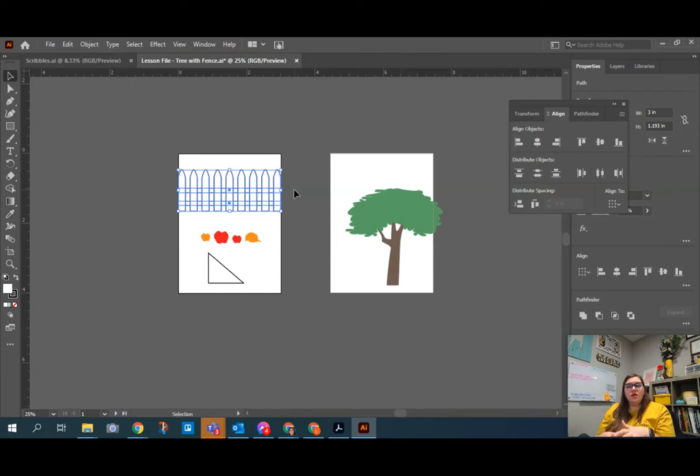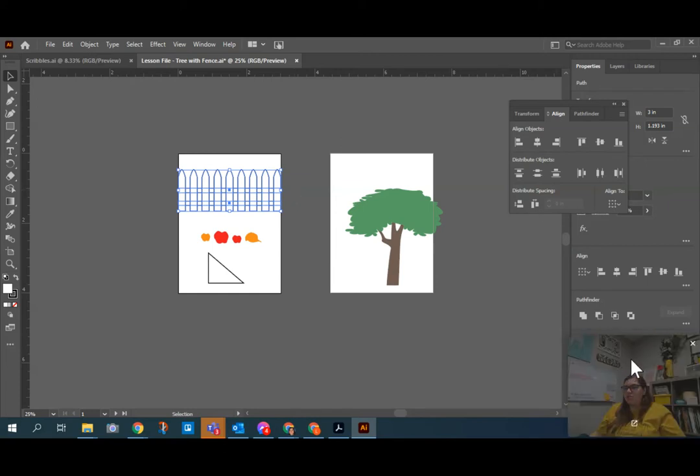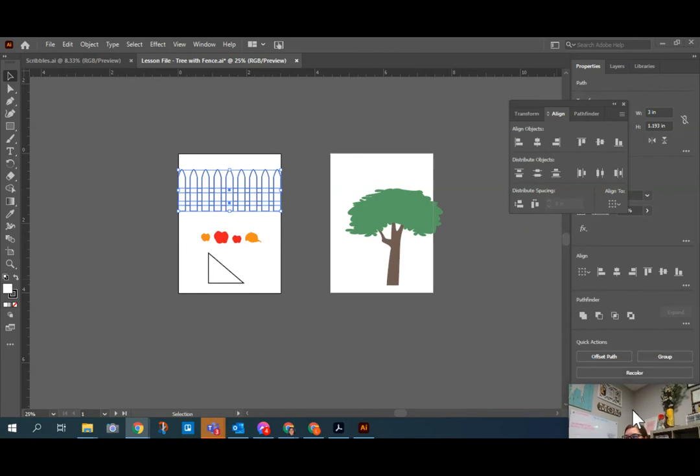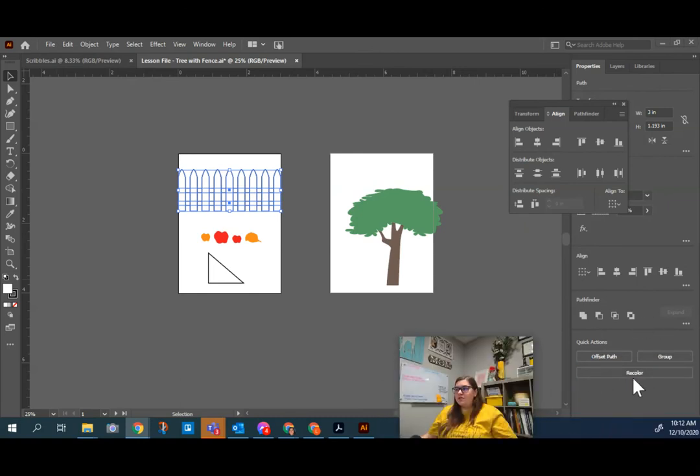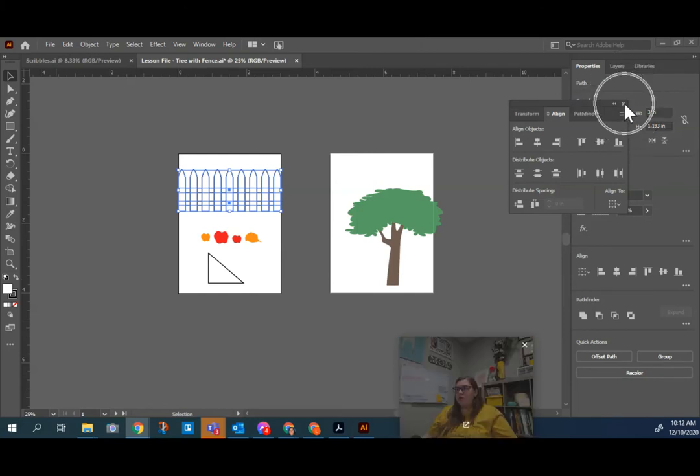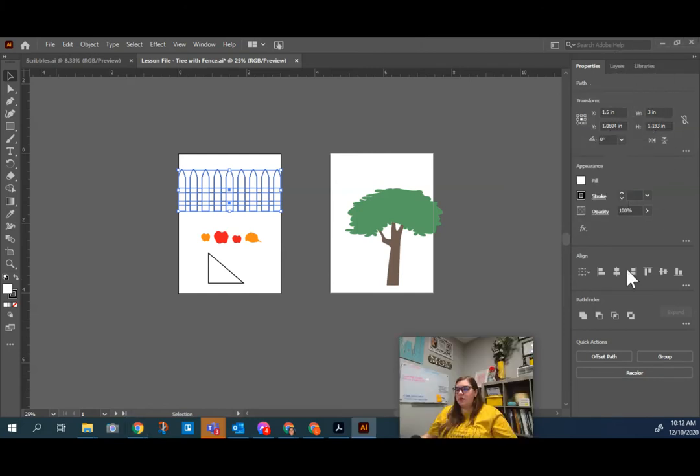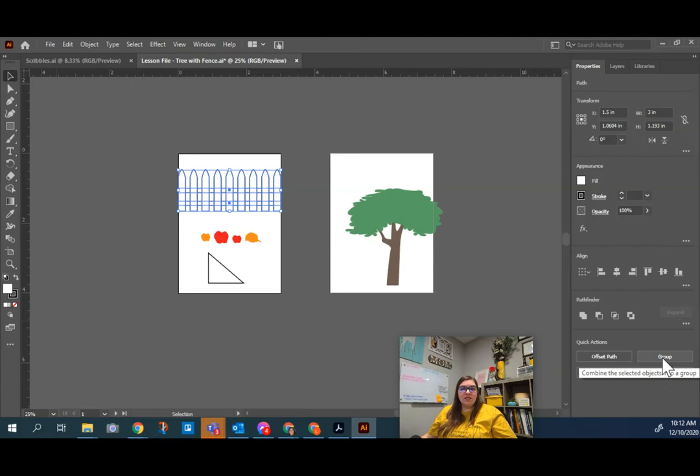To group these objects, you're going to use the grouping function, and that can be found over here on the properties panel. If I have properties, I'm going to close my alignment panel. But if I have properties here, quick actions include group.